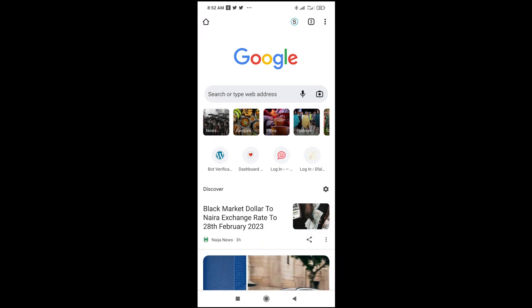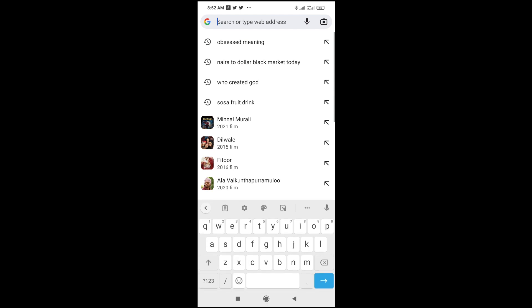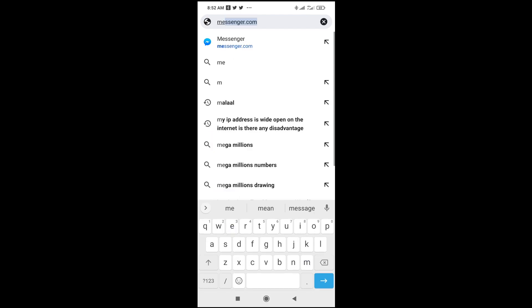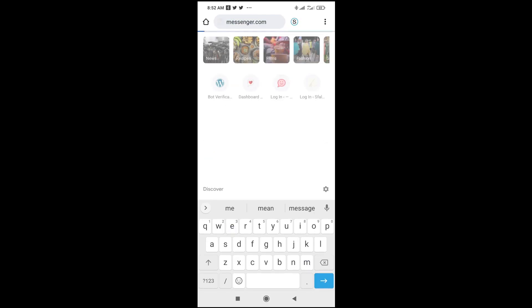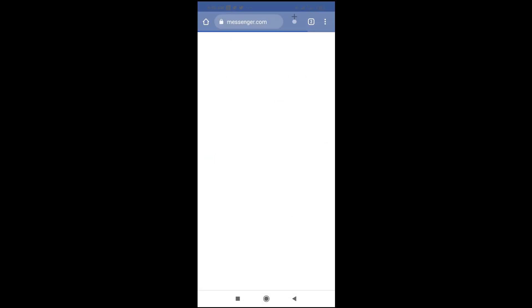The next thing for you to do is enter the Messenger website, which is messenger.com. Then click on enter to continue.